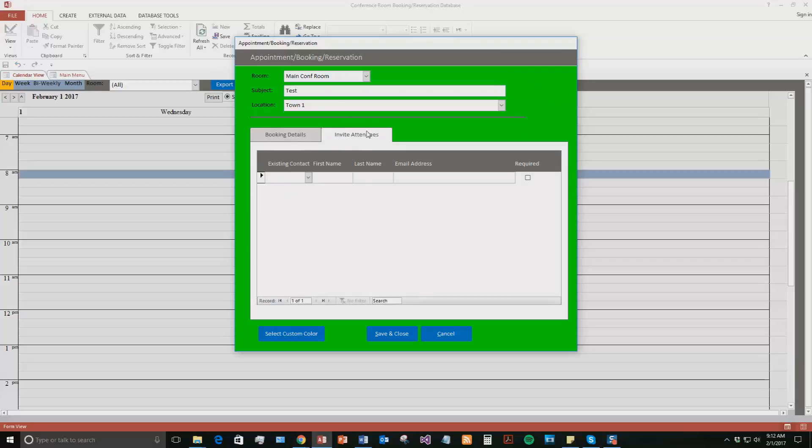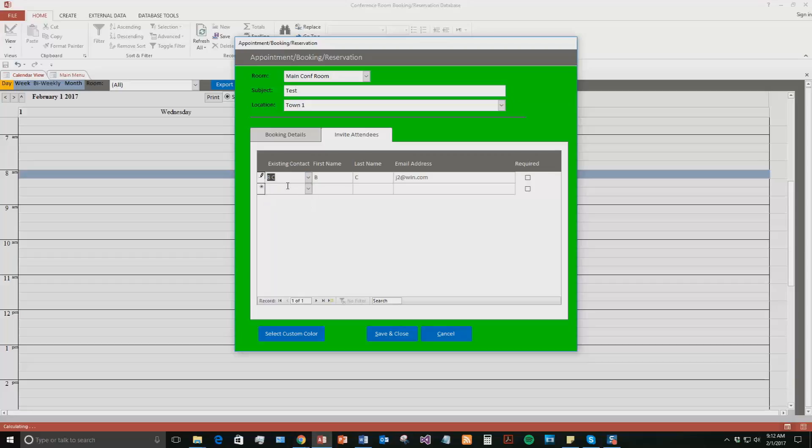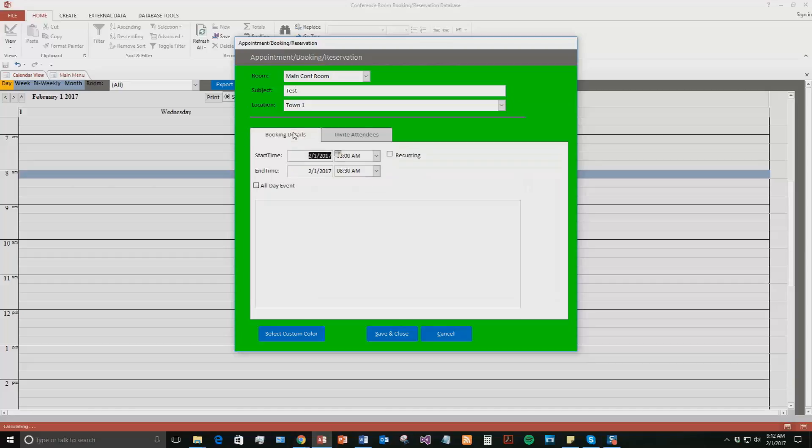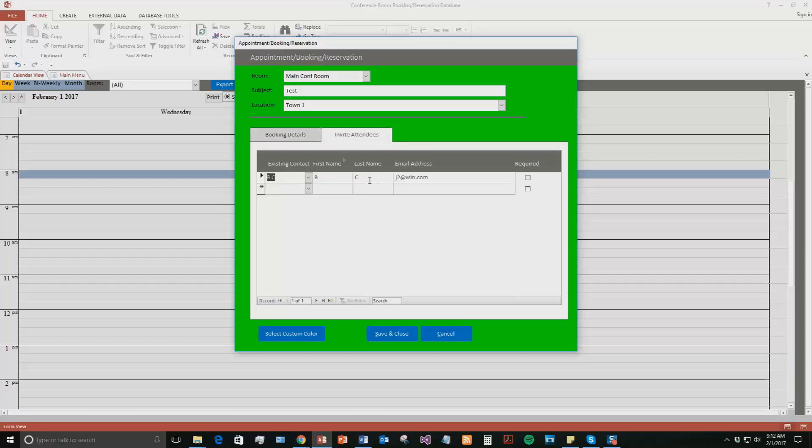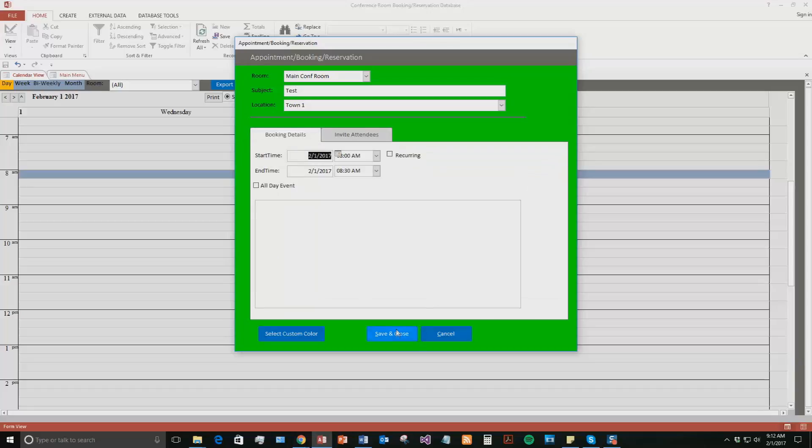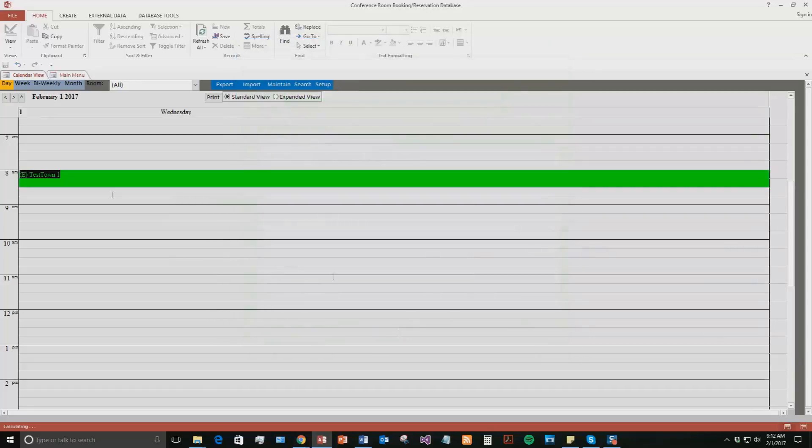And you can even invite attendees to the meeting. So if you had contacts within this database template, which you can add in, you can invite any of those. So we do have some existing contacts that are just in for the sake of a demonstration. So if you use this one, just the BC contact, we will add them into the meeting. And as you can see, it even has your email address as well on there. So if we go ahead and hit save and close, now you can see that the conference room is booked from 8 to 8:30.